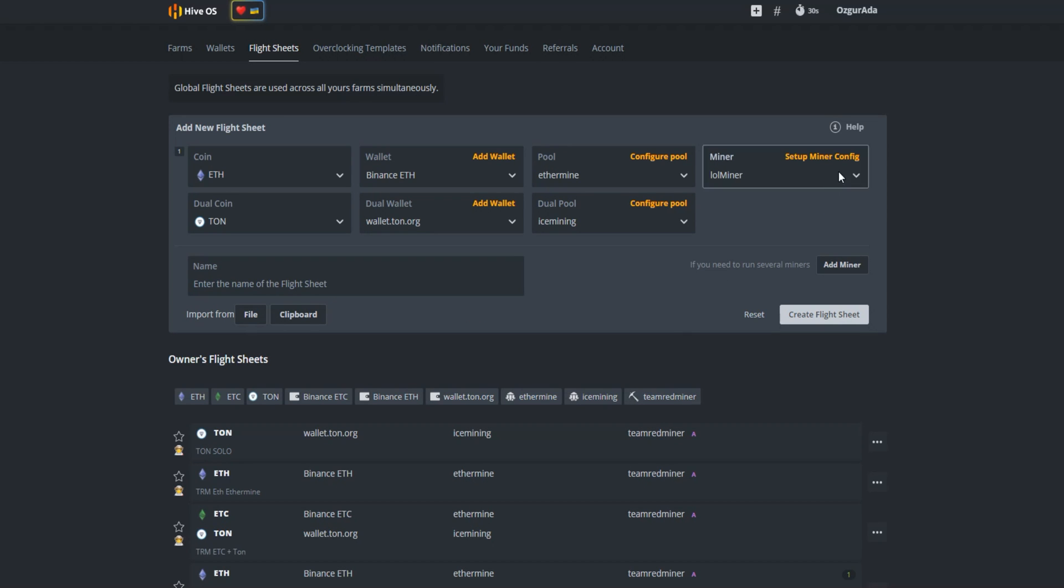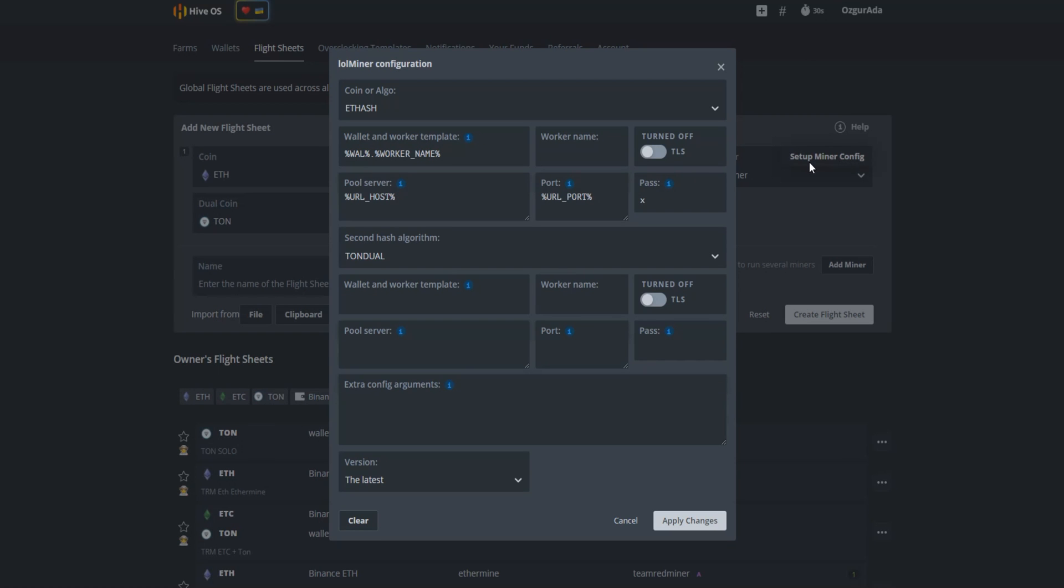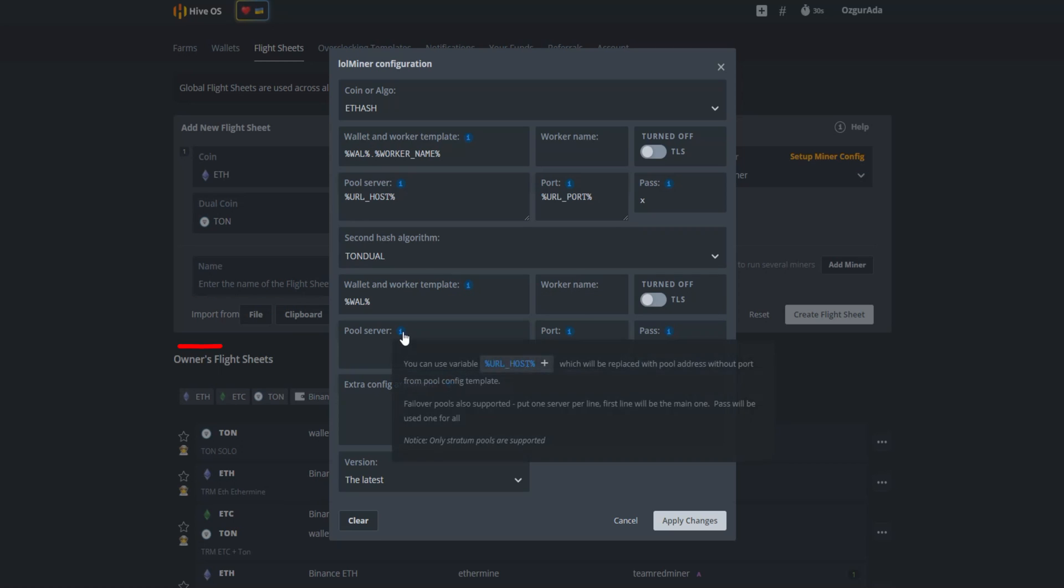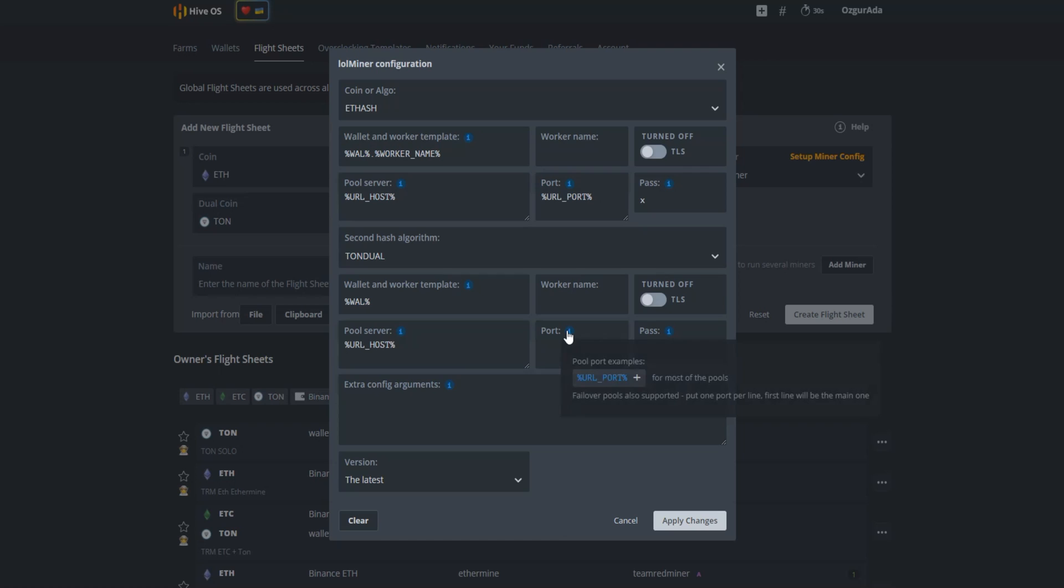Now we need to go to the setup miner config tab and apply some parameters. As you can see here, Ethereum parameters are already applied by HiveOS and TON parameters are left blank. On the second hash algorithm, point your mouse to the blue info icon and click on wallet. Click on URL host for pool server. Click on URL port for the port tab. Write x for the pass.